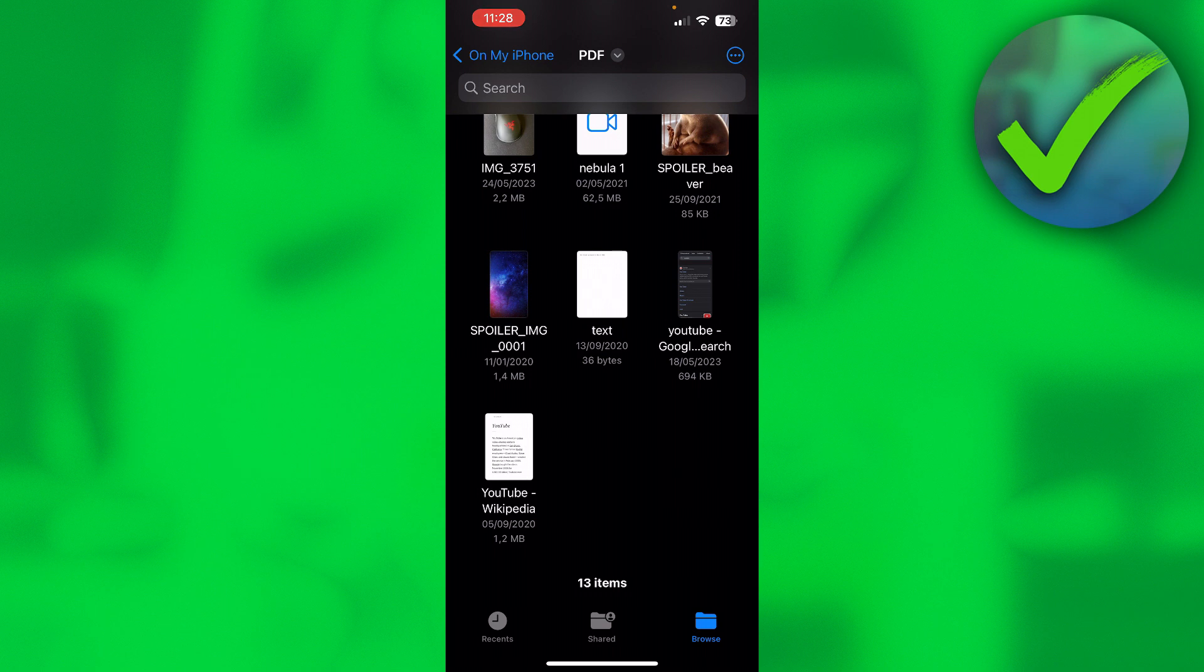And there we go, that's basically it. That's how to unzip a file on iPhone. I hope this video helped you out, let me know in the comments if it did, and then I will see you next time.